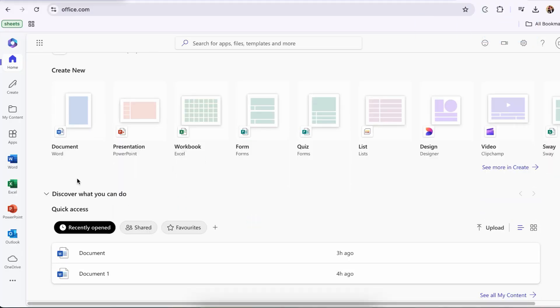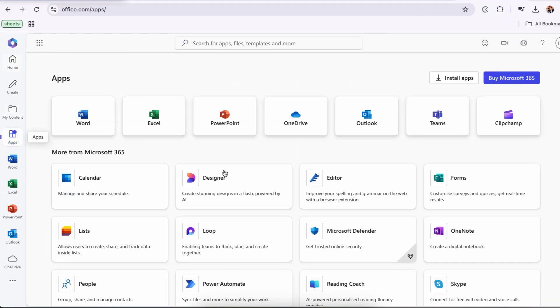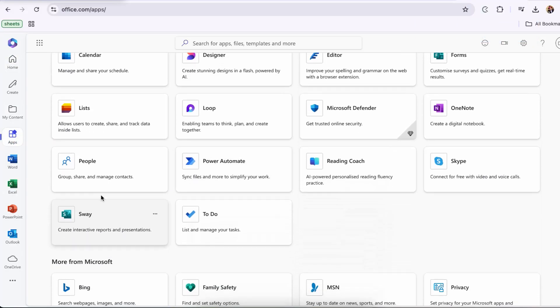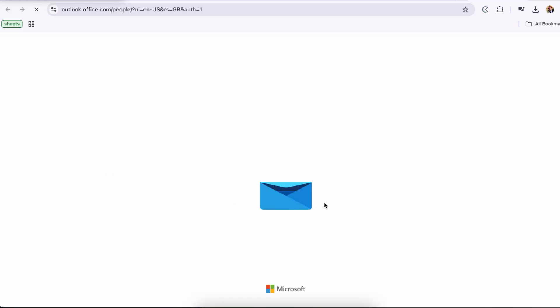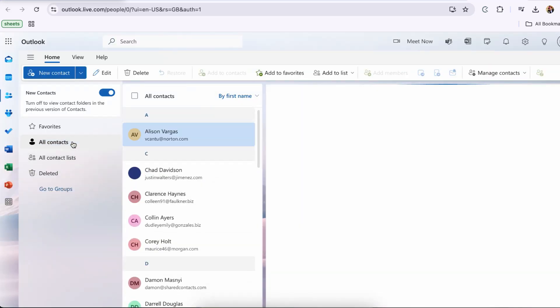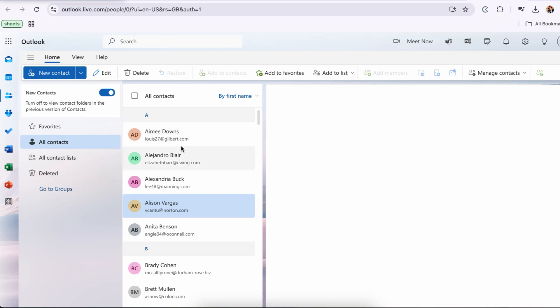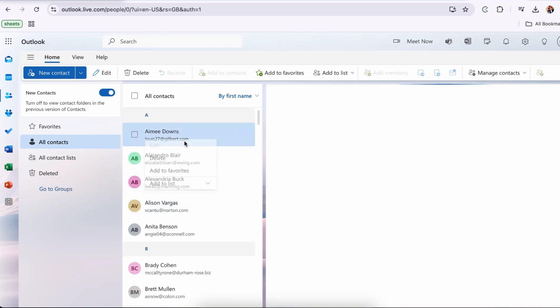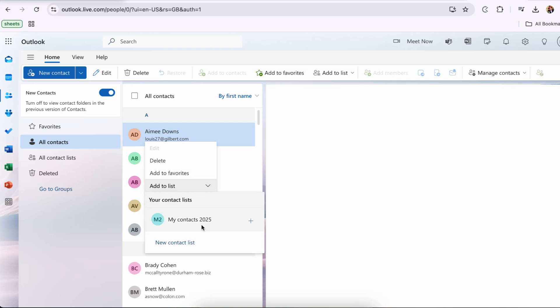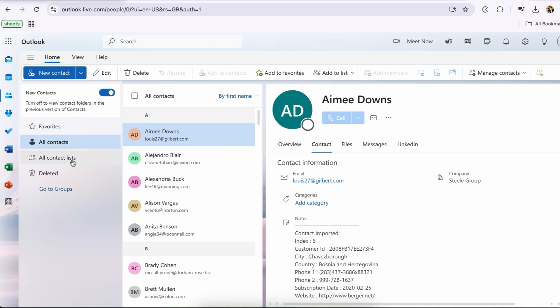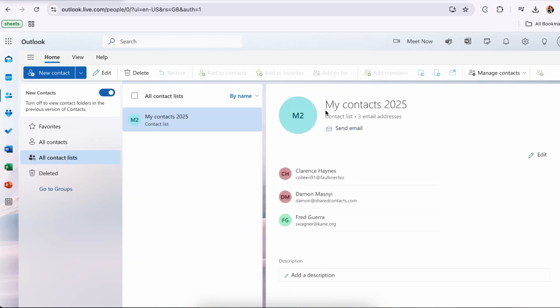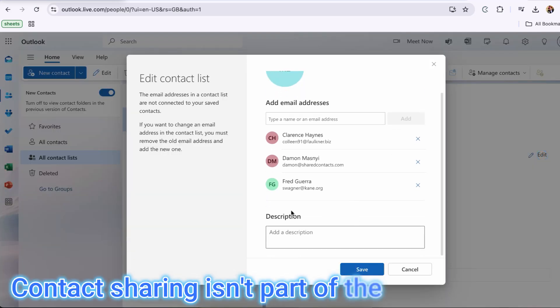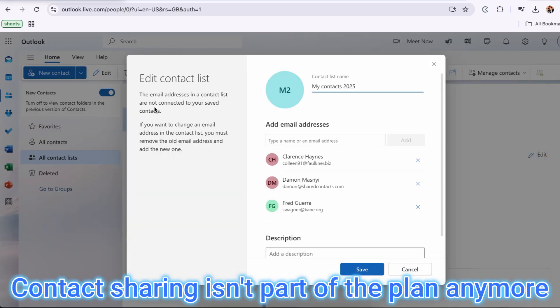The handy contact sharing feature you relied on is now gone. By the end of January 2025, Microsoft hasn't brought it back. If you're on Windows 11 or the latest version of Office, you're probably scratching your head wondering why something so essential is now missing. Downgrading to an older version is not exactly a smooth process either, with Microsoft cheerfully reminding you that contact sharing just isn't part of the plan anymore.